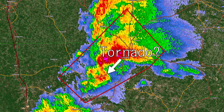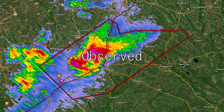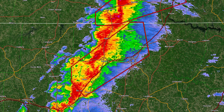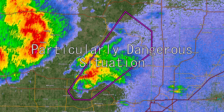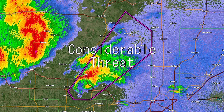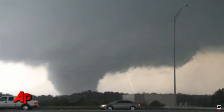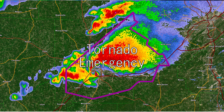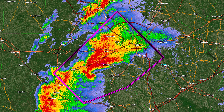If a tornado appears possible on radar but hasn't been confirmed, a radar-indicated tornado warning will be issued. If a tornado has been reported, an observed tornado warning will be issued — usually shown as red. When a confirmed tornado was likely capable of producing severe damage, a particularly dangerous situation, or PDS, tornado warning will be issued with a considerable threat tag, usually shown in pink. If a tornado has been confirmed to be violent and is imminent in a highly populated area, a tornado emergency, or TorE, will be issued with a catastrophic threat tag — typically shown as pink and black.